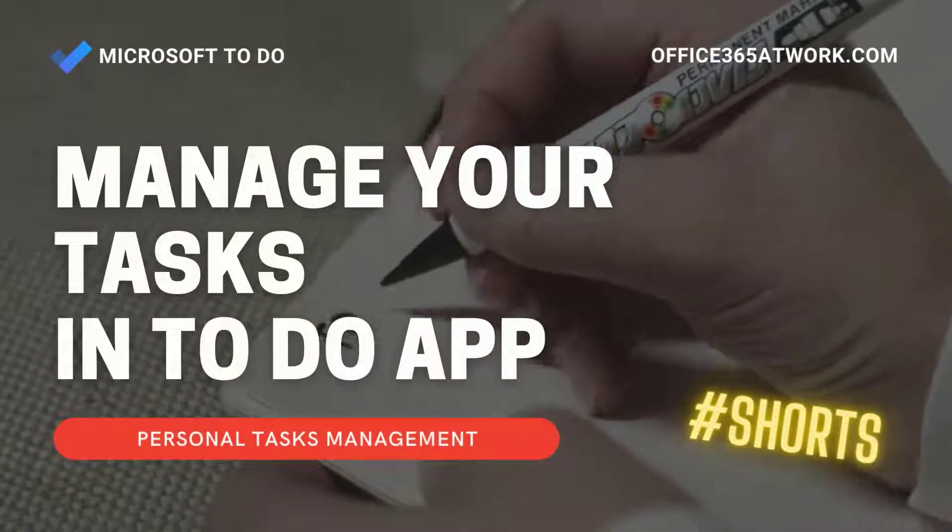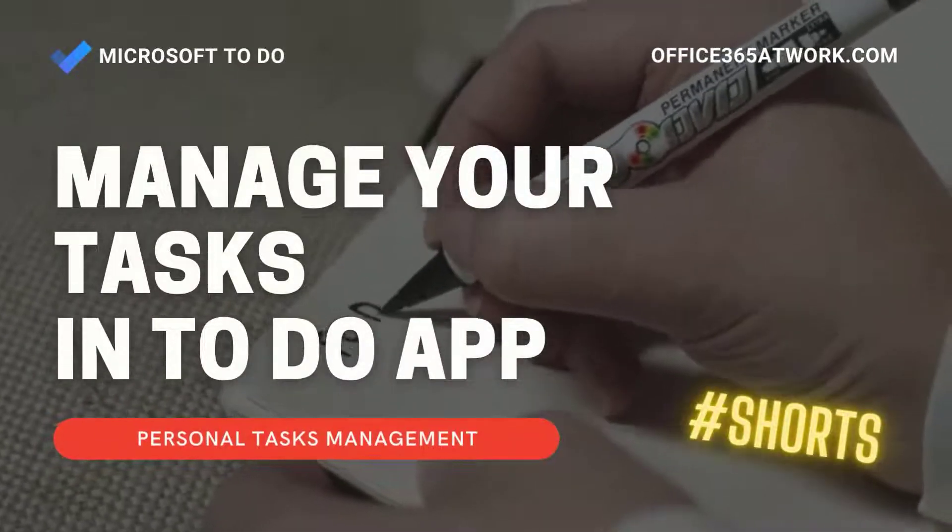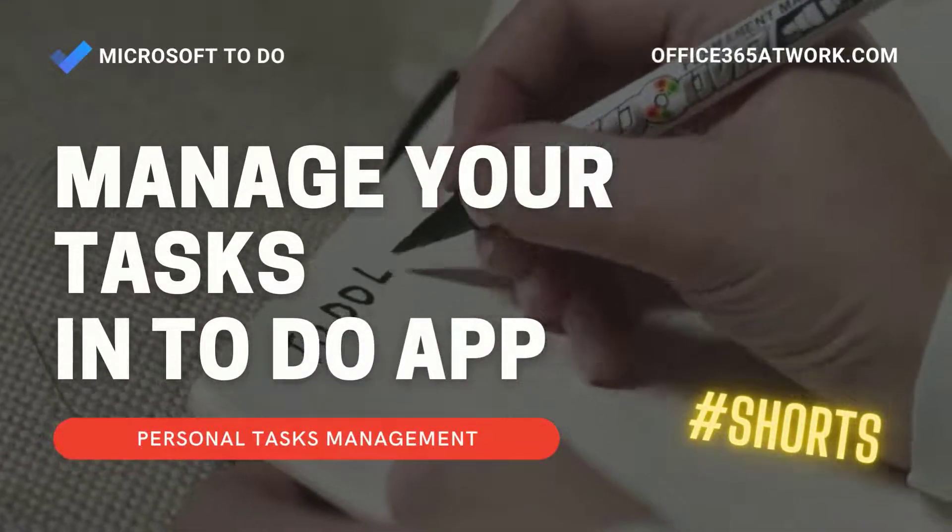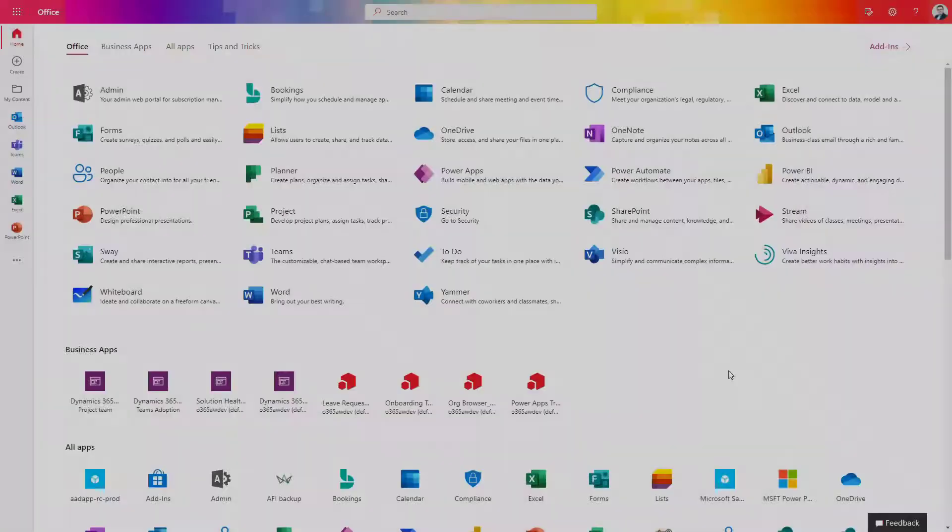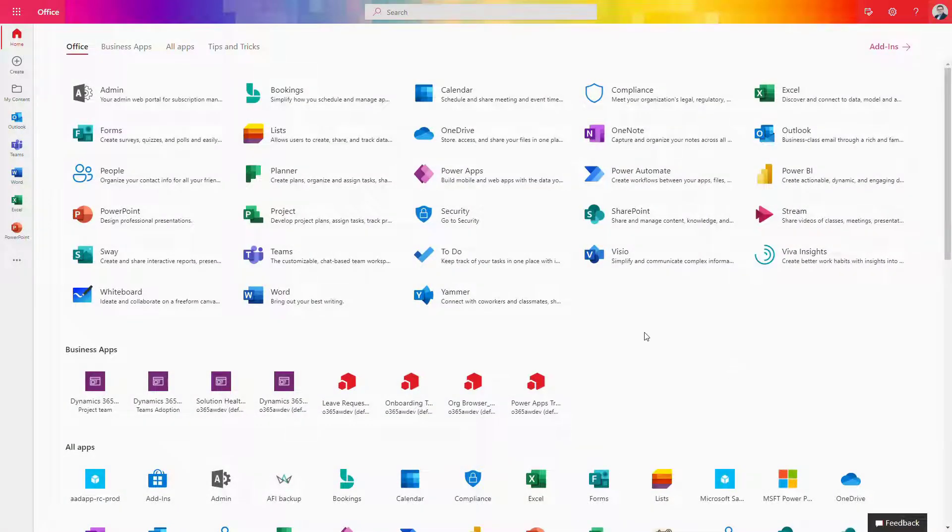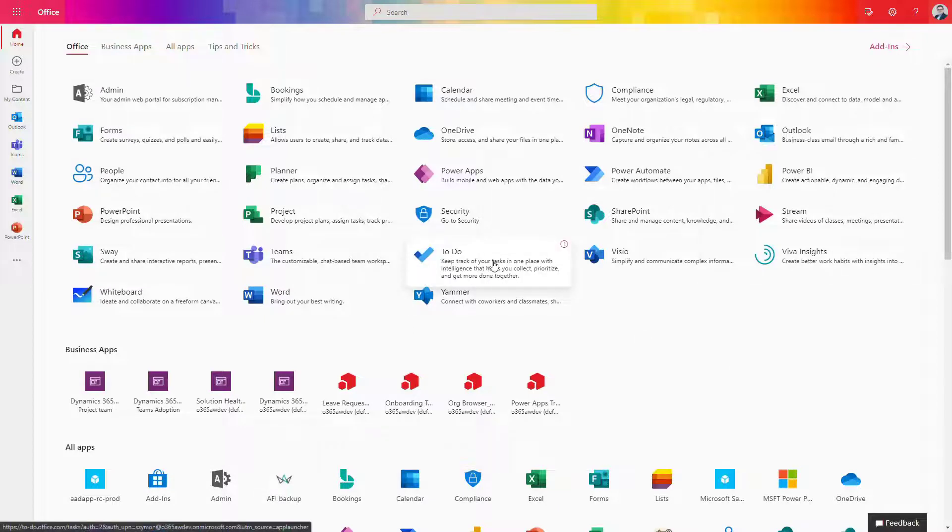Manage personal tasks using the To Do application. If you want to improve your productivity and manage your personal tasks better, there is an application in Microsoft 365 which could help you in doing that: the To Do app.